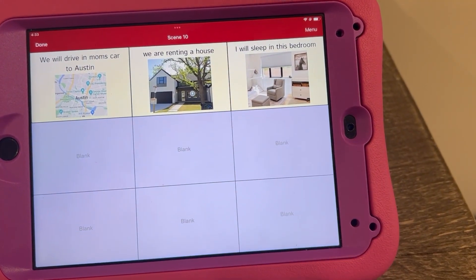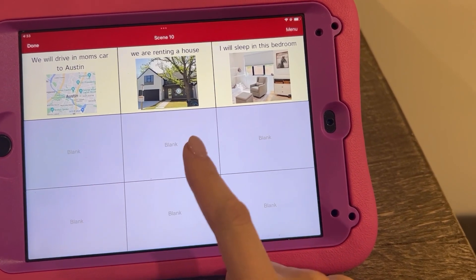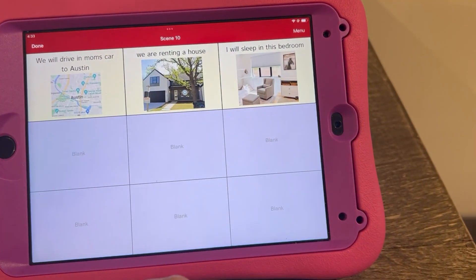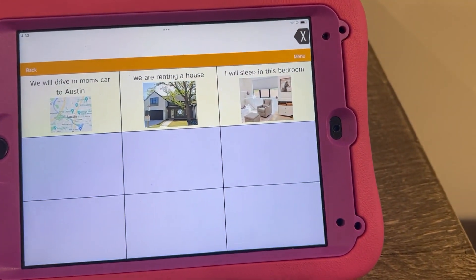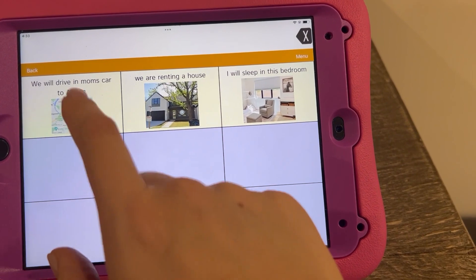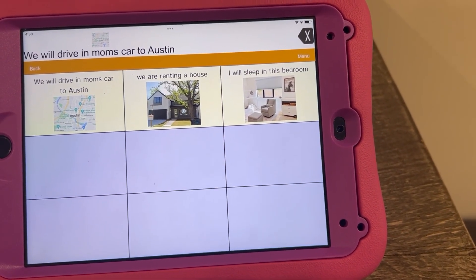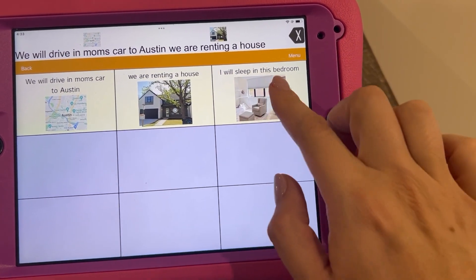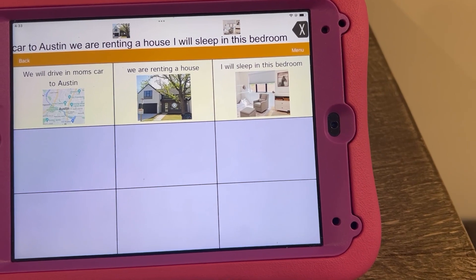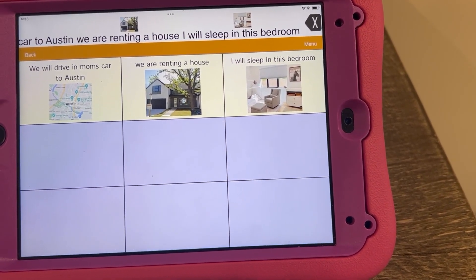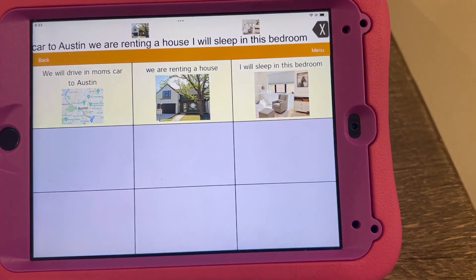I'm going to add the activities we're going to do, who we're going to see, and a few other things, but for time's sake, here's how it looks: 'We will drive in mom's car to Austin. We are renting the house. I will sleep in this bedroom.' That's another way you can make social stories — you can have any configuration you want, but I think it's nice to have the picture and the words together.